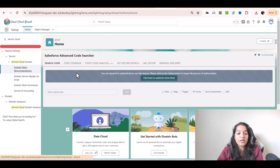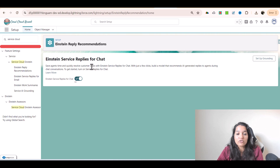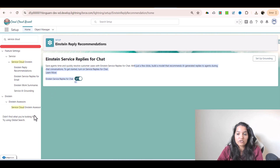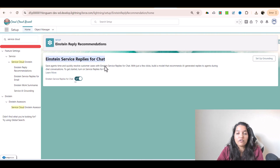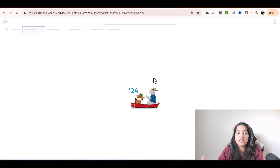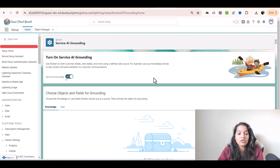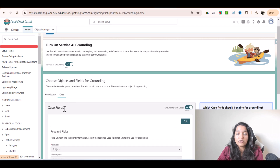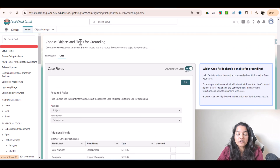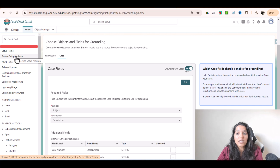If I go ahead and click on it, it is going to tell me it saves agents time and quickly resolves customer cases with Einstein Service Replies for chat. With just a few clicks, build a model that recommends AI generated replies to agents during chat conversations. So if you want AI generated replies during chat conversations, you can use Einstein Service Replies for chat. You have to enable it and then set up grounding — meaning where the AI is going to use the data to come up with those replies — so you provide the context. The context will come from knowledge and case. Grounding means adding context to your prompt to get the data from your CRM.